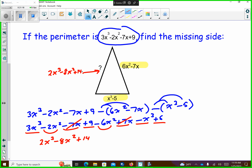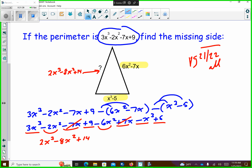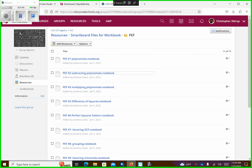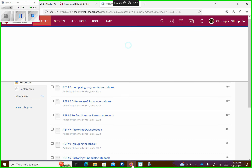All right. So page 21 and 22. A reminder — page 21 and 22 are homework. On the bottom of 22, it says odd answers are on Schoology. So if you go back onto Schoology and go to Algebra 1, our group, and go to PEF odd answers.